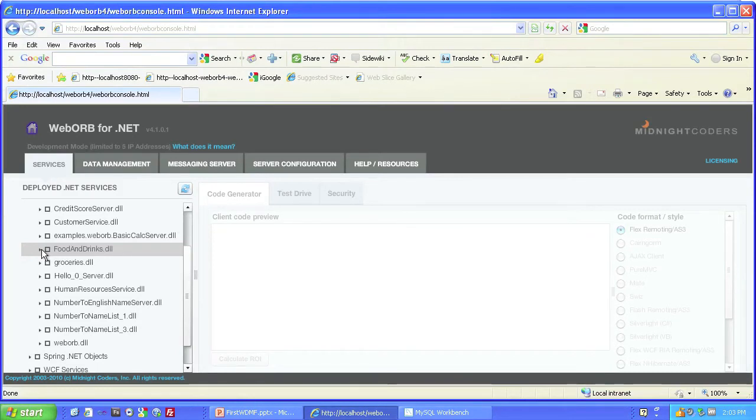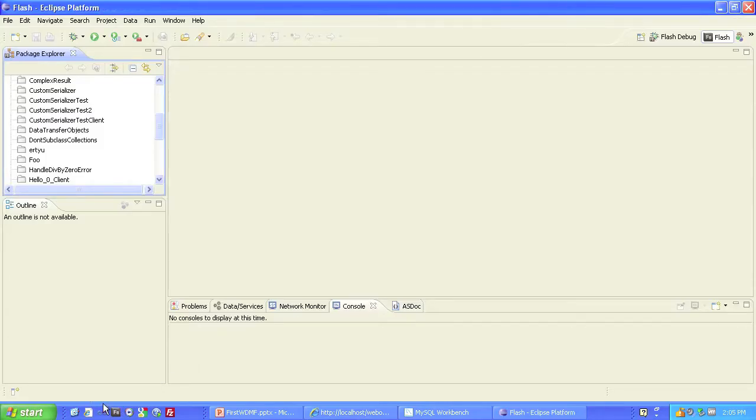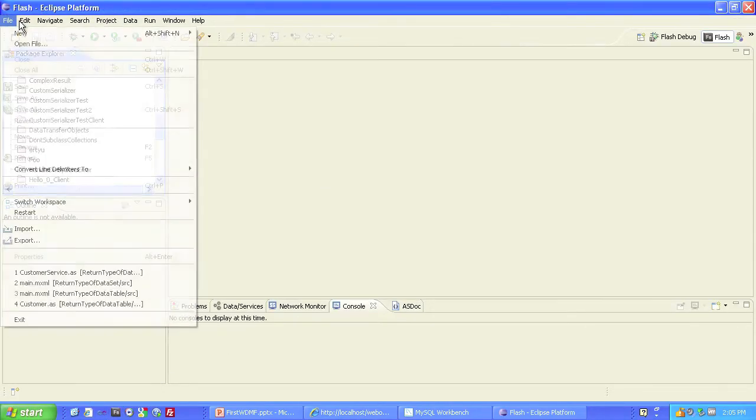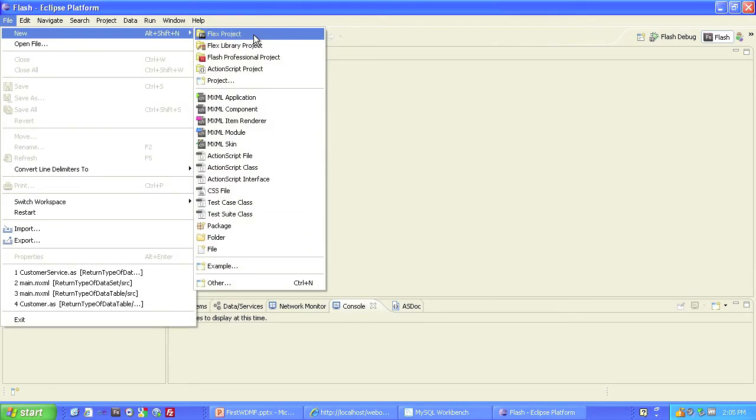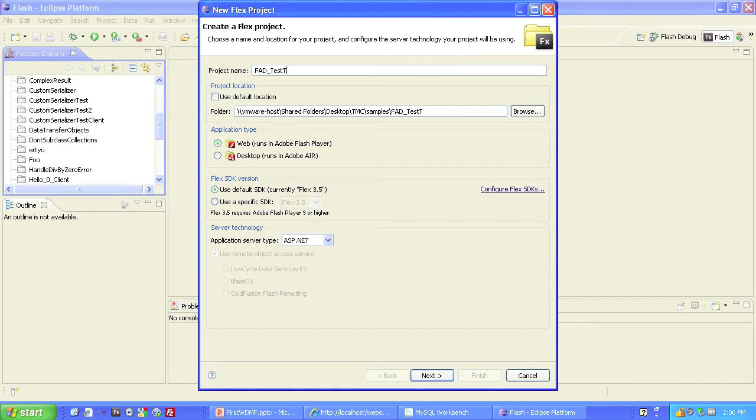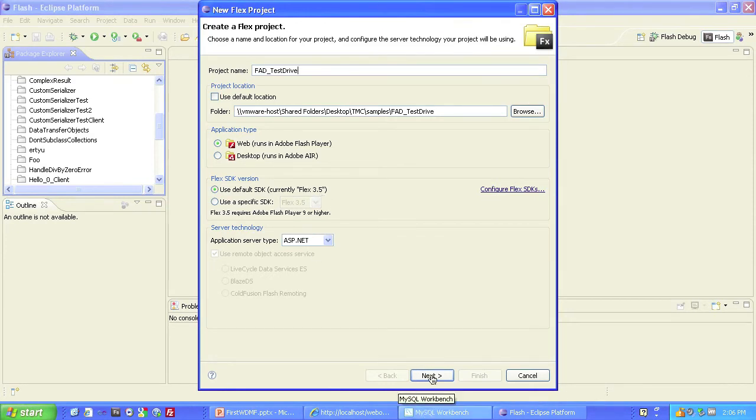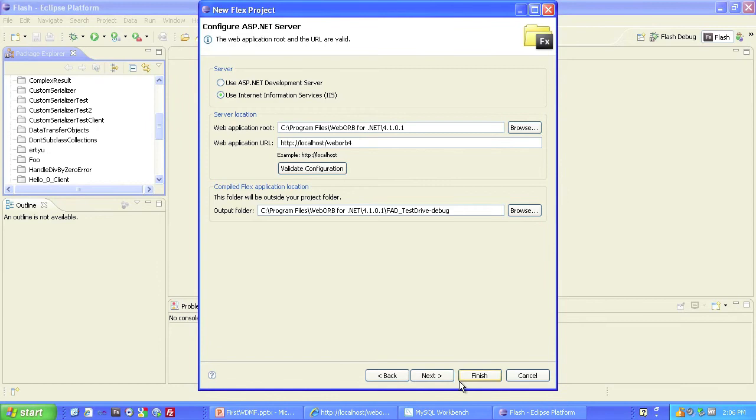Now, we'll build a home for the client-side test drive application. We'll go to Flash Builder. In Flash Builder, we will create a new project. We'll call it FAD test drive. Notice that we're producing Flex 3.5 compatible code. Click Next. Validate the ASP.NET configuration. Cool.